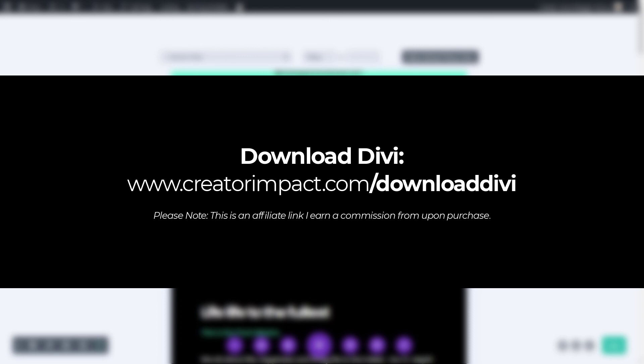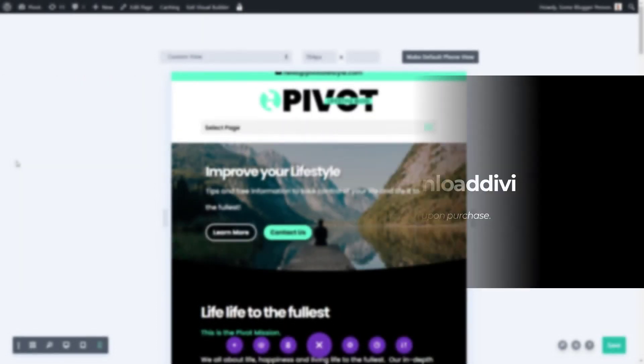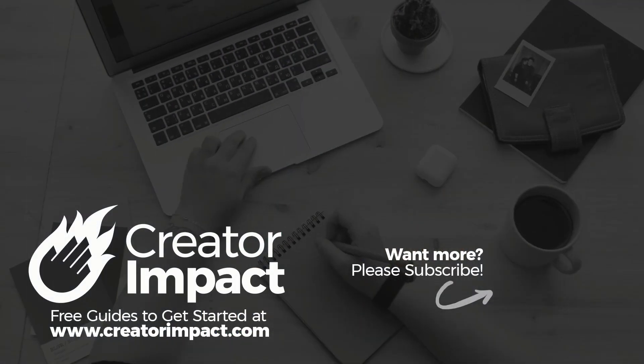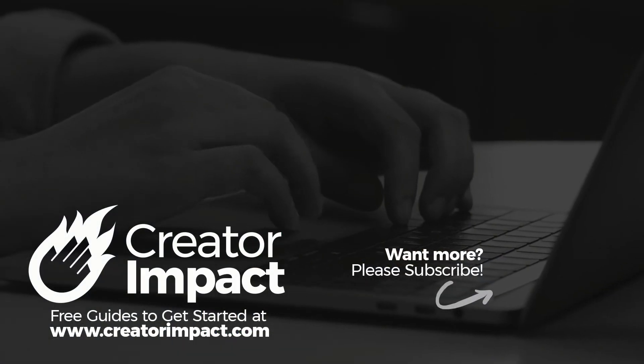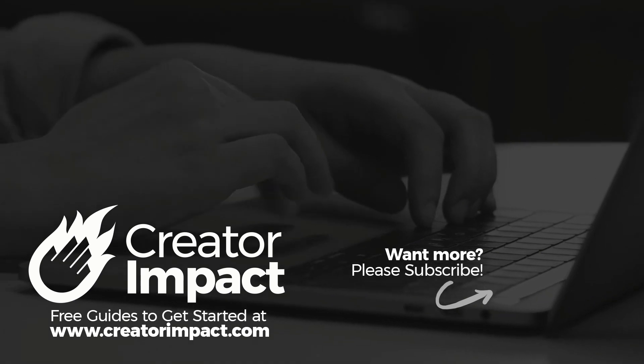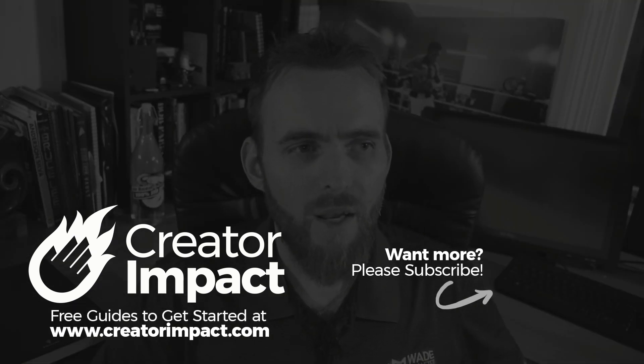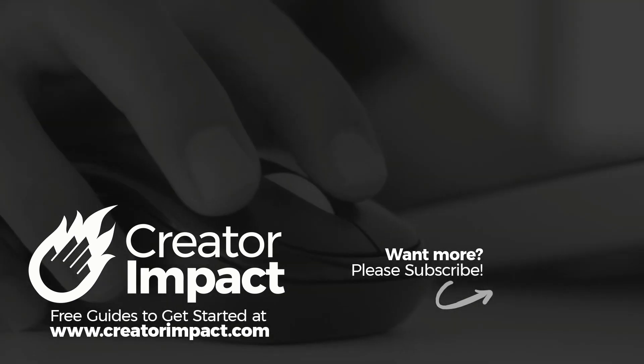Otherwise, if you've got any other questions or things you'd like me to touch on in Divi, I don't know absolutely everything. But if I can, I will help out with a future video. Otherwise, have a great day. And I hope to speak to you again soon.